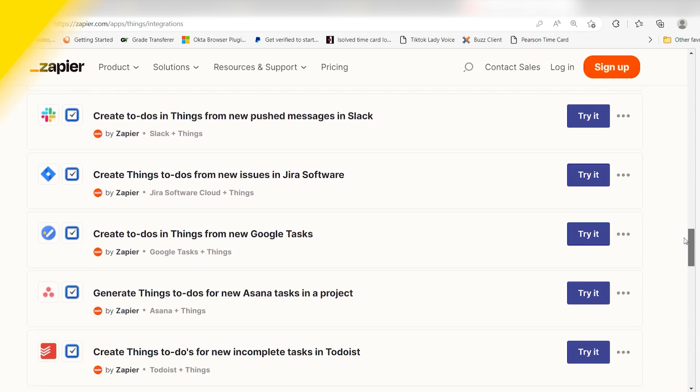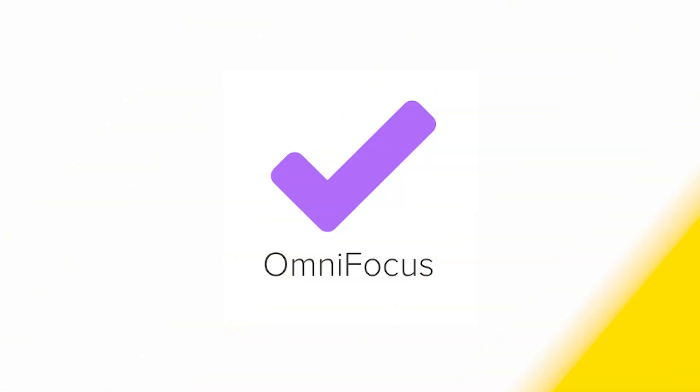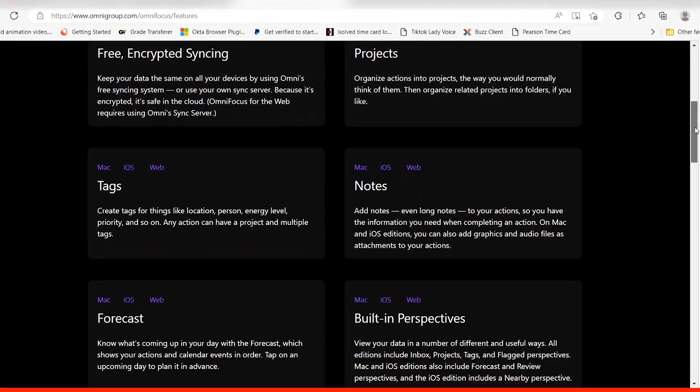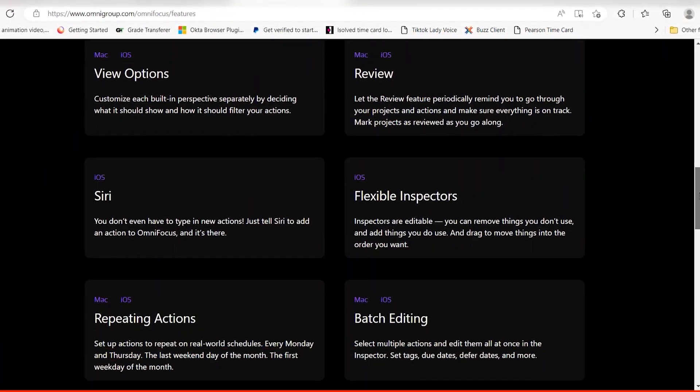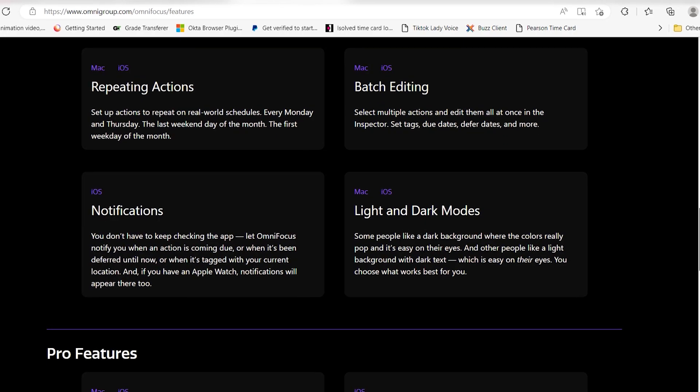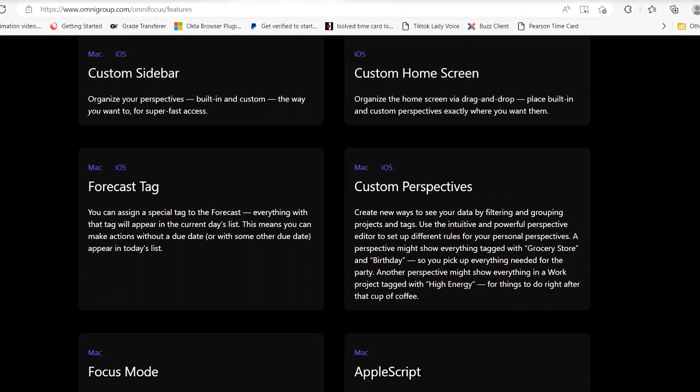Best for specific organizational systems: OmniFocus. Exclusive to Apple, OmniFocus is nothing if not flexible. OmniFocus is a power user's dream, with more features than anyone could hope to incorporate into a workflow, which is kind of the point.